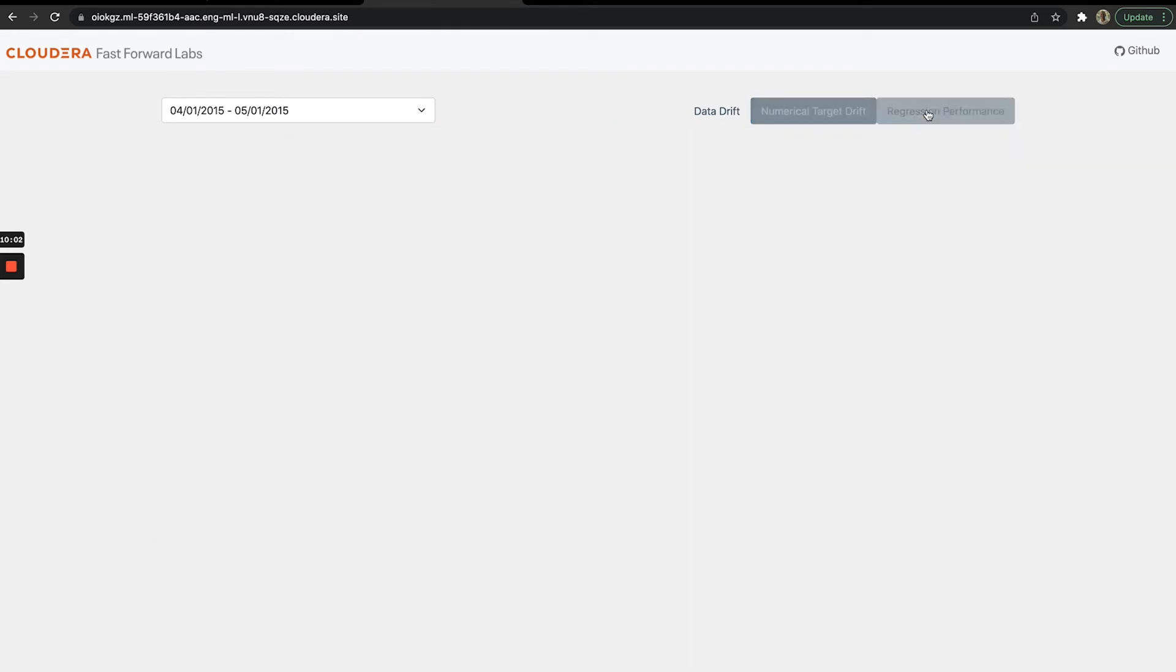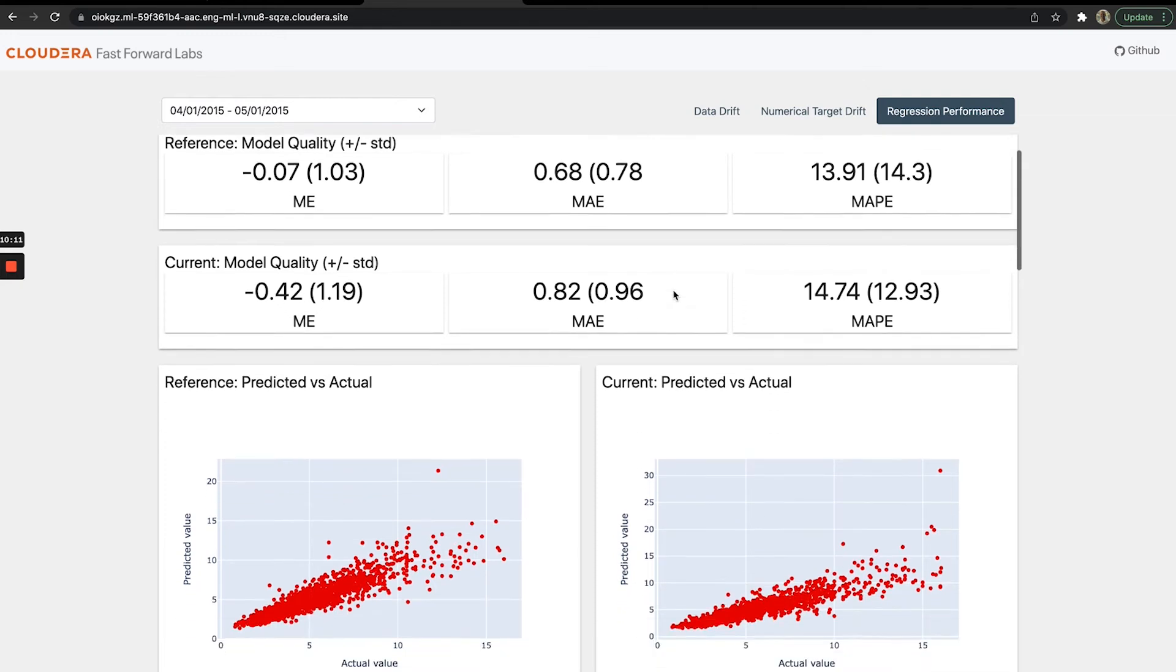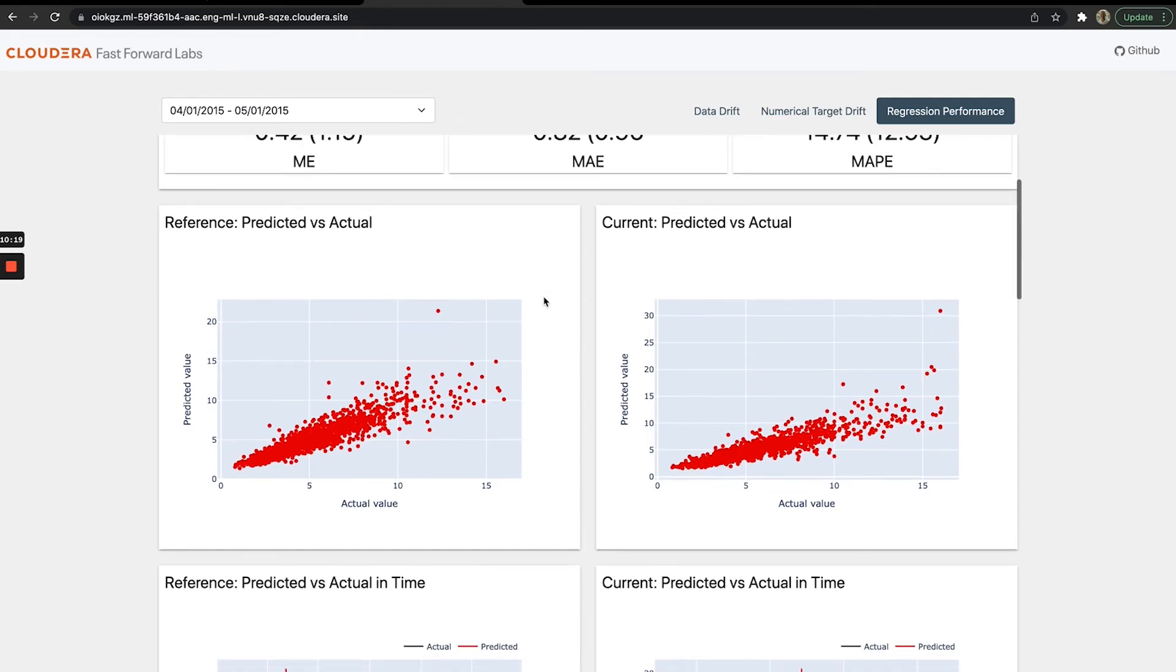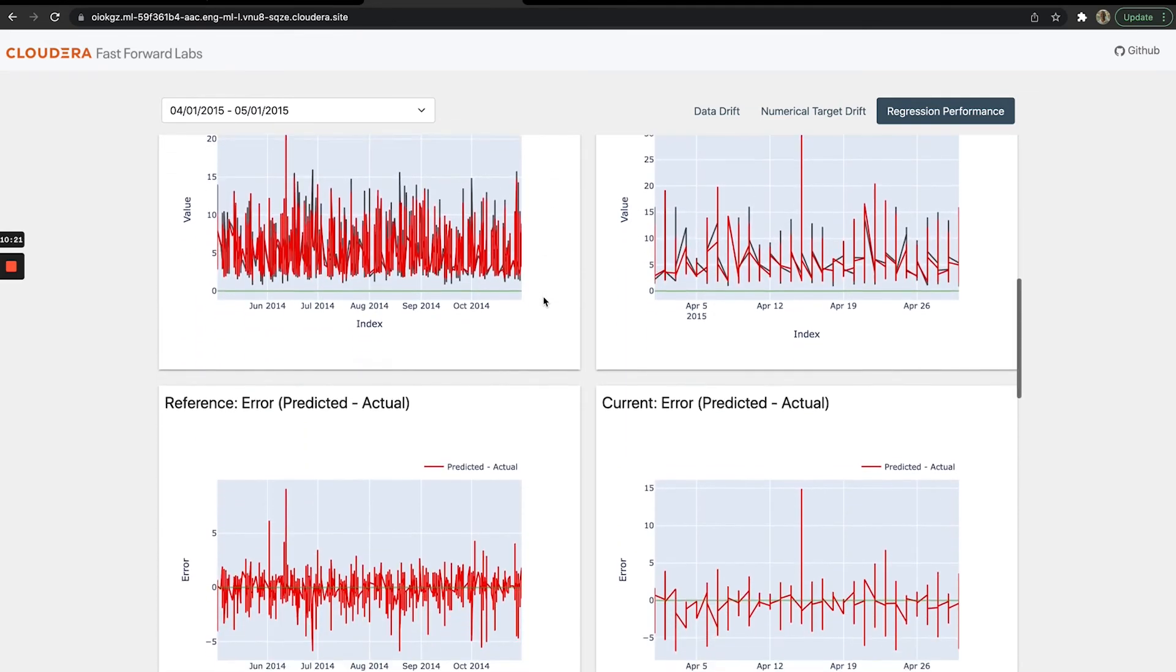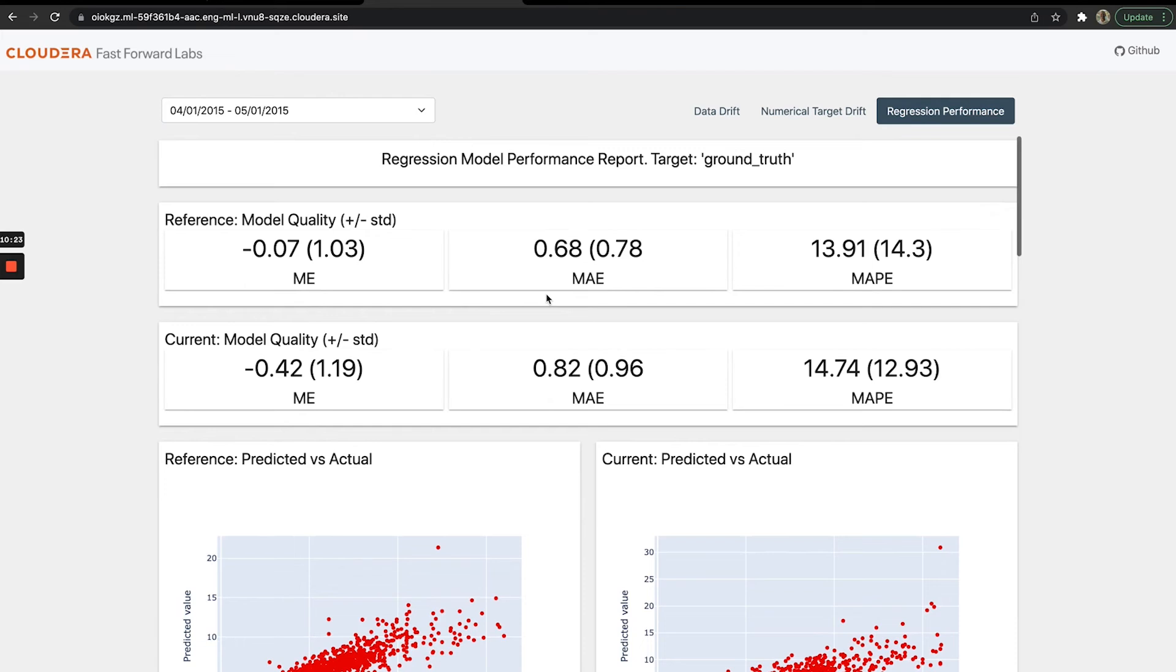Similarly, we have a regression performance dashboard that includes the ground truth value, actually calculating error and different error metrics across our different sets of data—what the model is trained on versus the most recent batch of data that comes in. We have lots of different visualizations to understand error and if our error distributions are changing.